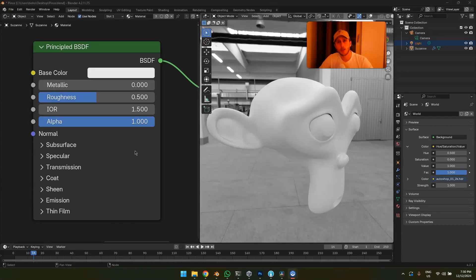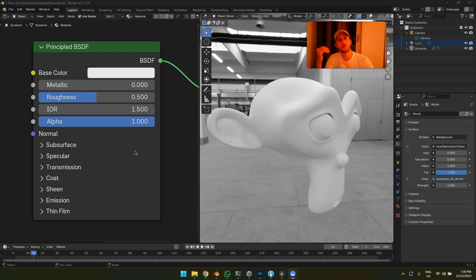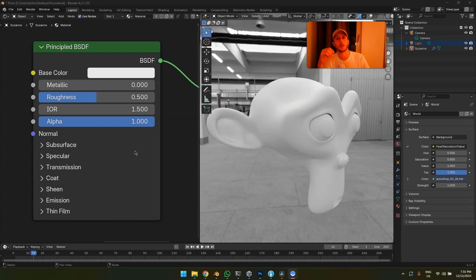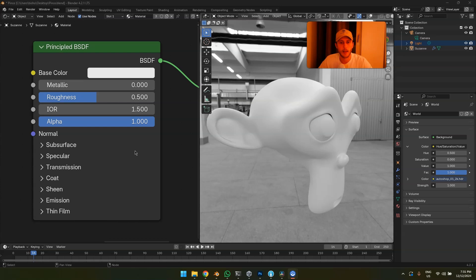This is a beginner video about the Principled Shader. I'm going to go through every single setting and most importantly explain which settings are relevant, which you can freestyle, and which you better not touch as a beginner. I watched the CG Matter tutorial about the Principled Shader and thought it was a little confusing and misleading, even a little bit wrong — so I'm making this video now.